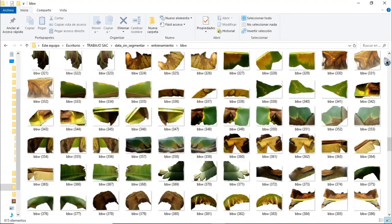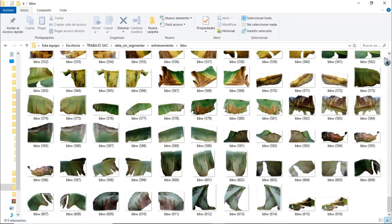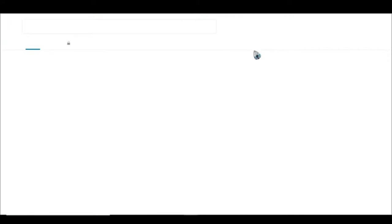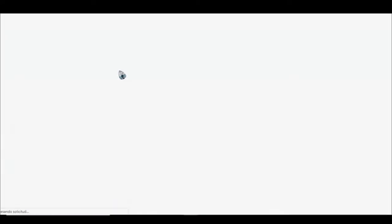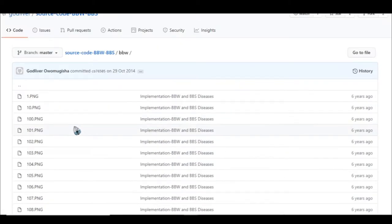To start with the project, data from Uganda, Africa, from the GitHub image repository was collected. It contains healthy and infected banana leaves with the diseases mentioned above.